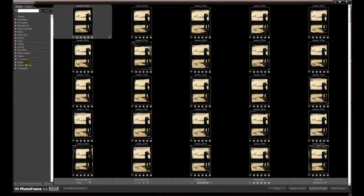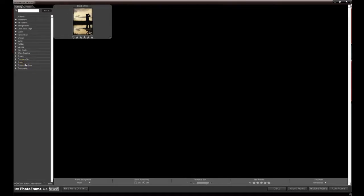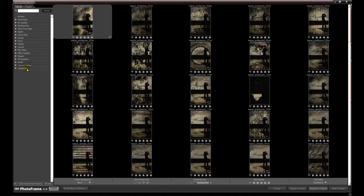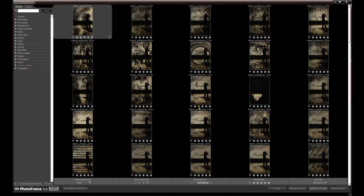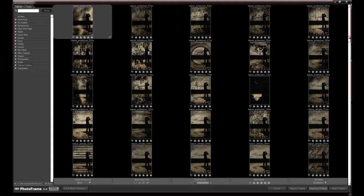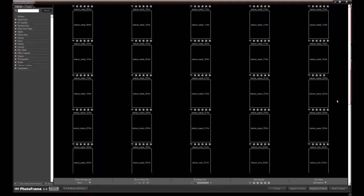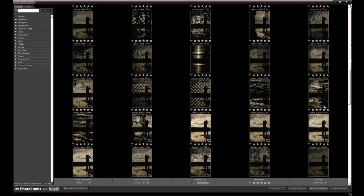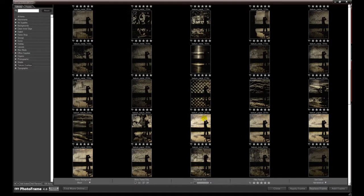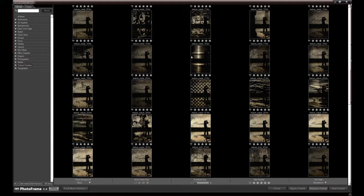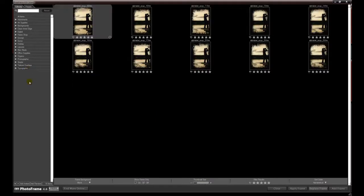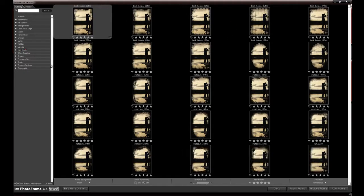You have texture overlays. There are some of them you can use as vignetting as well. You can mask out areas and use only the corners or the edges. This is a little bit more of an art style but I like them as well.